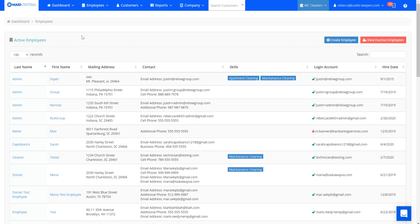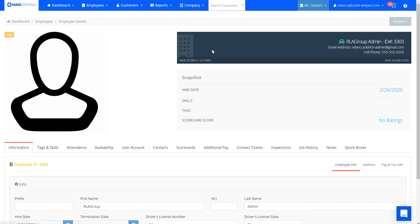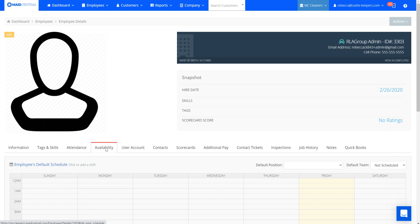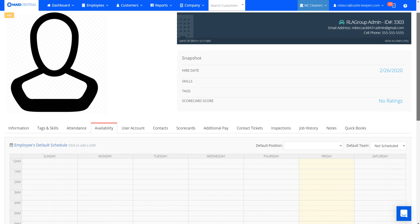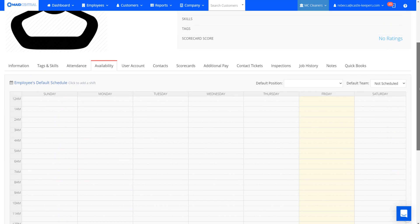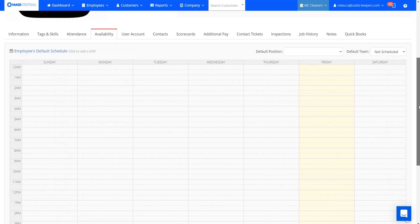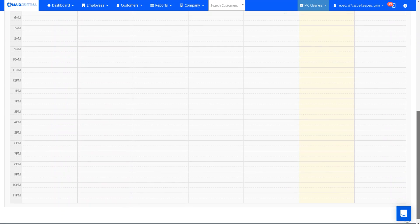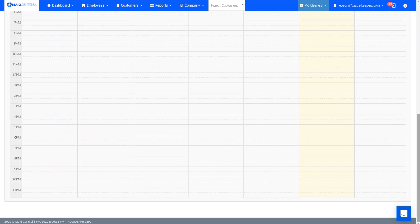We also made updates to the default schedule that's associated with the time span for the day for your technicians or office personnel. When you head over to an employee's account and go to their availability tab, you can now see the full 24 hours from 12 a.m. to 12 p.m.